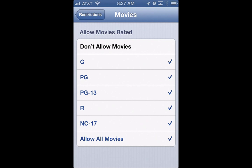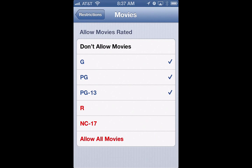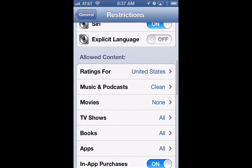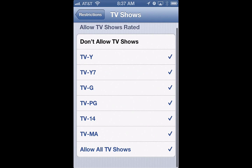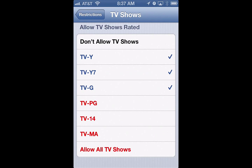With movies, you can limit them to say only PG, or PG-13, or you can just say don't allow movies at all — make it so you cannot even download movies even if you wanted to. Same with TV shows, you can limit it to PG or TV-G or whatever you want, or just say don't even allow TV shows.